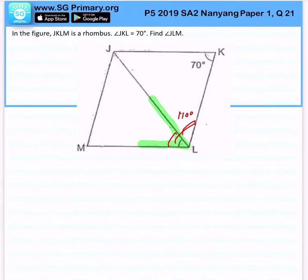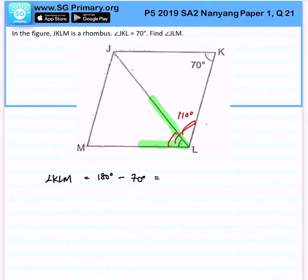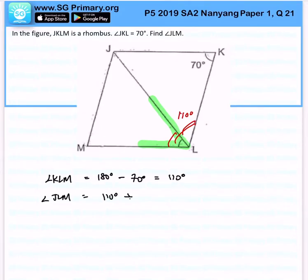Let's walk through it step by step. Number one, angle KLM will be 180 degrees minus 70 degrees, which is 110 degrees. And from here, angle JLM will be 110 degrees divided by 2, which gives 55 degrees. That is the answer for angle JLM.